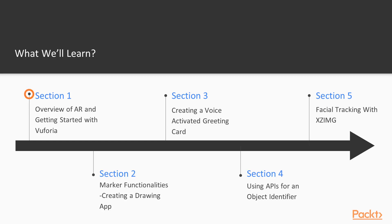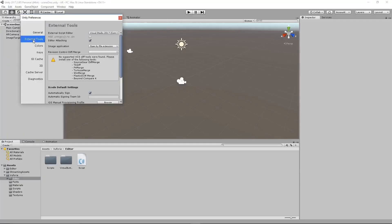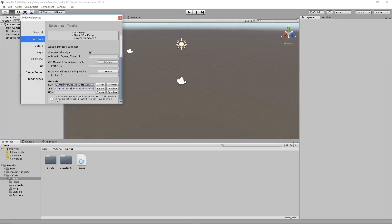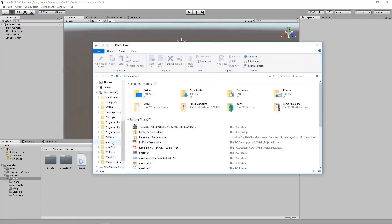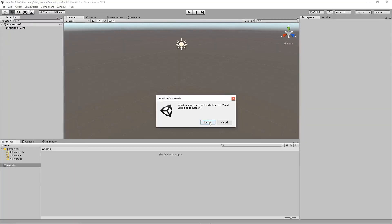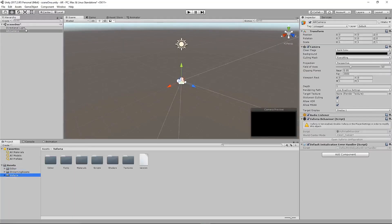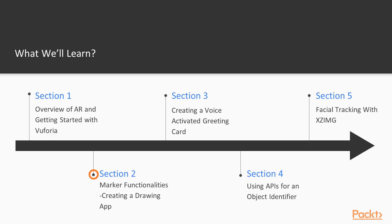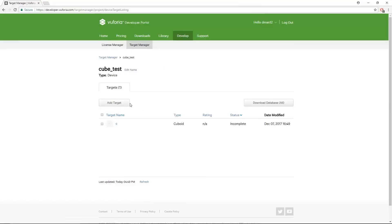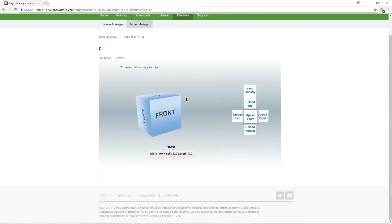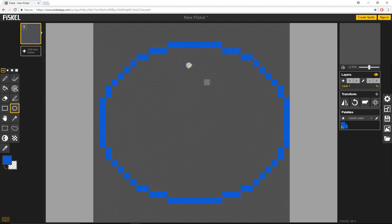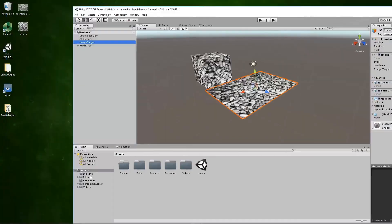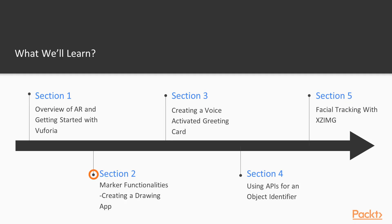Section one is an explanation of what AR is and how it's being used to transform the tech world. Then we'll create a simple AR application to get you started with Vuforia so you can learn the basic layout of the plugin and how to use it. In section two, we'll learn how to create three multi-markers and how to use these markers together to create different applications. We'll also learn how two markers in the same scene can be used together.